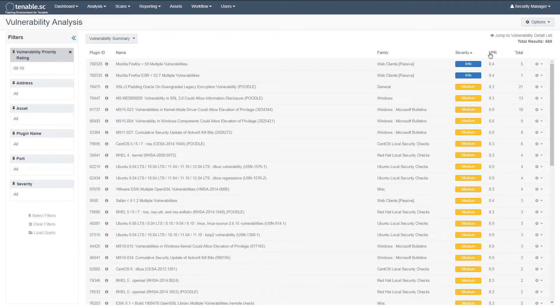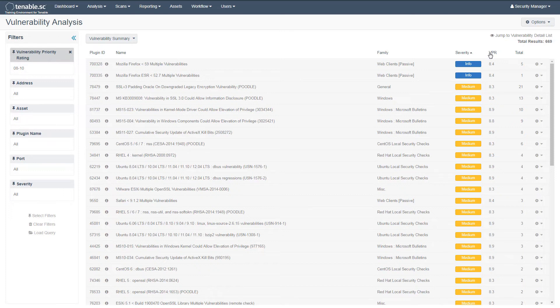Typically, fixing high or critical severity vulnerabilities is a higher priority. However, many of these medium severity vulnerabilities have a VPR similar to high and critical vulnerabilities.